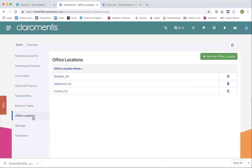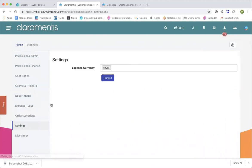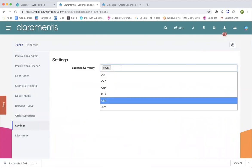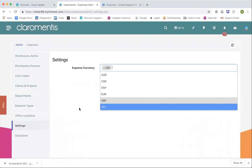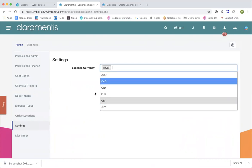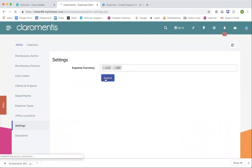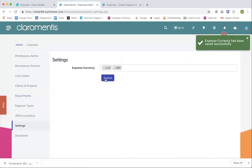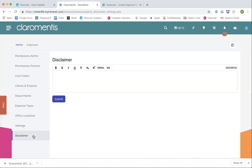Next up is locations, which is reasonably self-explanatory. If you've got multiple locations, just add those in — when users are submitting, they select the location they're based at and it will be recorded to that particular location. Settings relates to currency — you can put in different currencies that you work in. If it's multiple currencies, you can add more than one. The last thing in the admin side is a disclaimer, where you can put in any information that the end user submitting the expense needs to know.